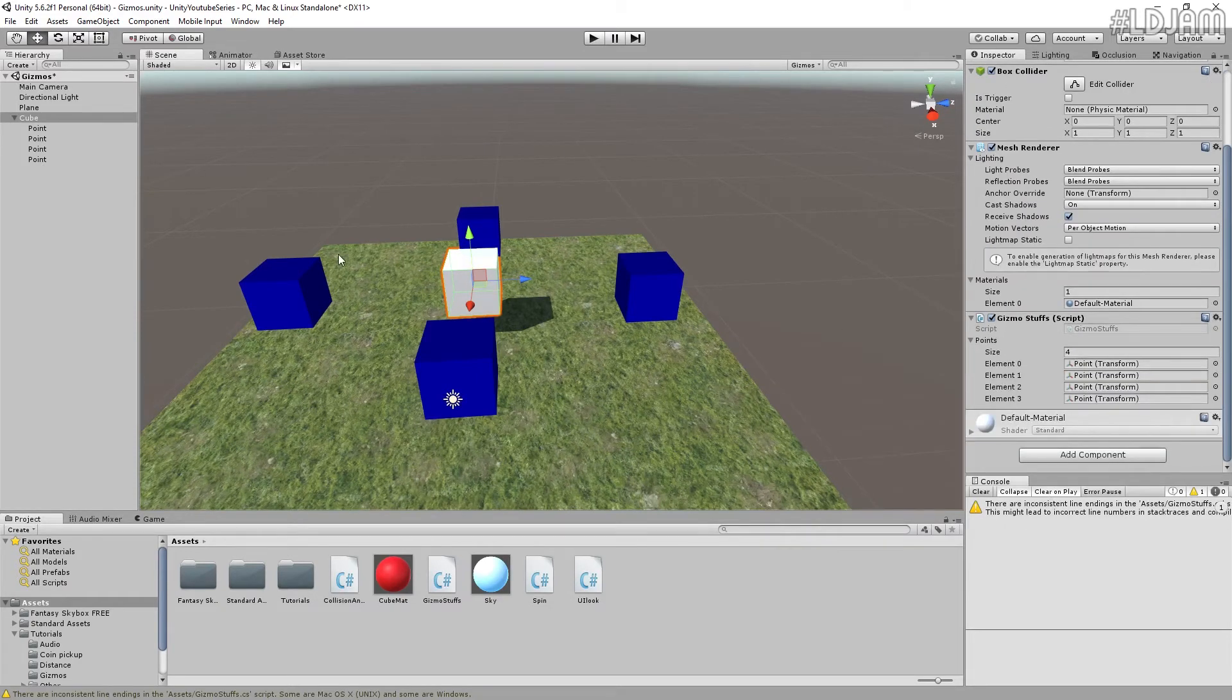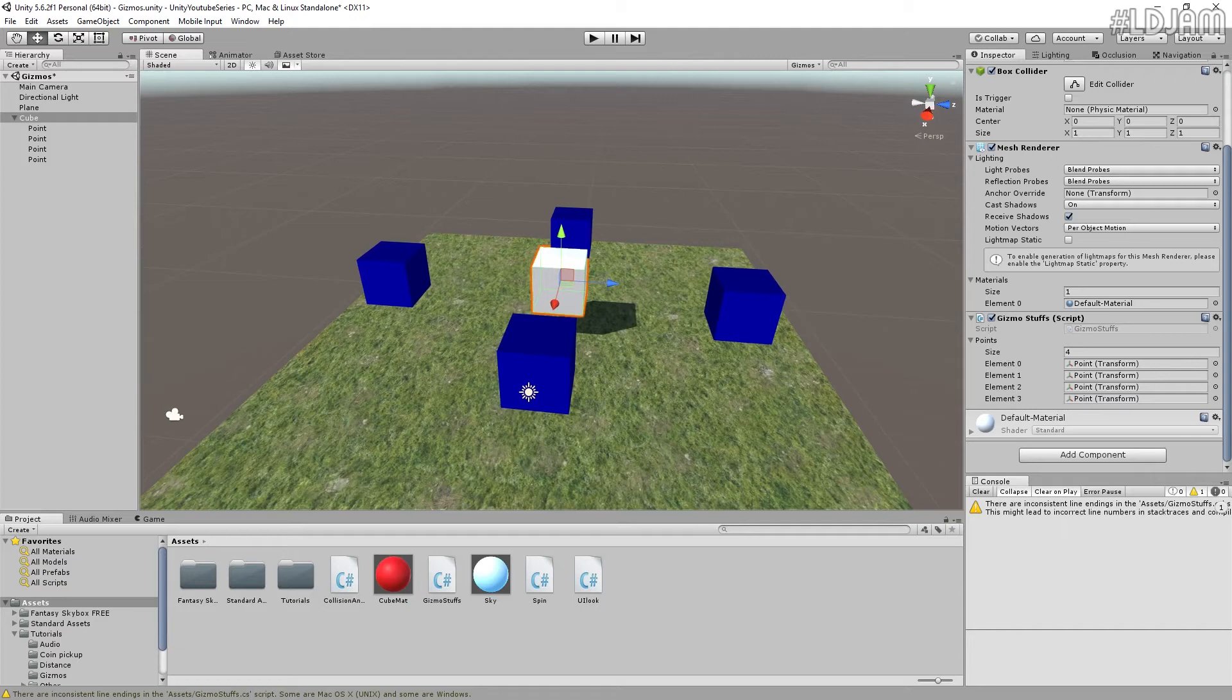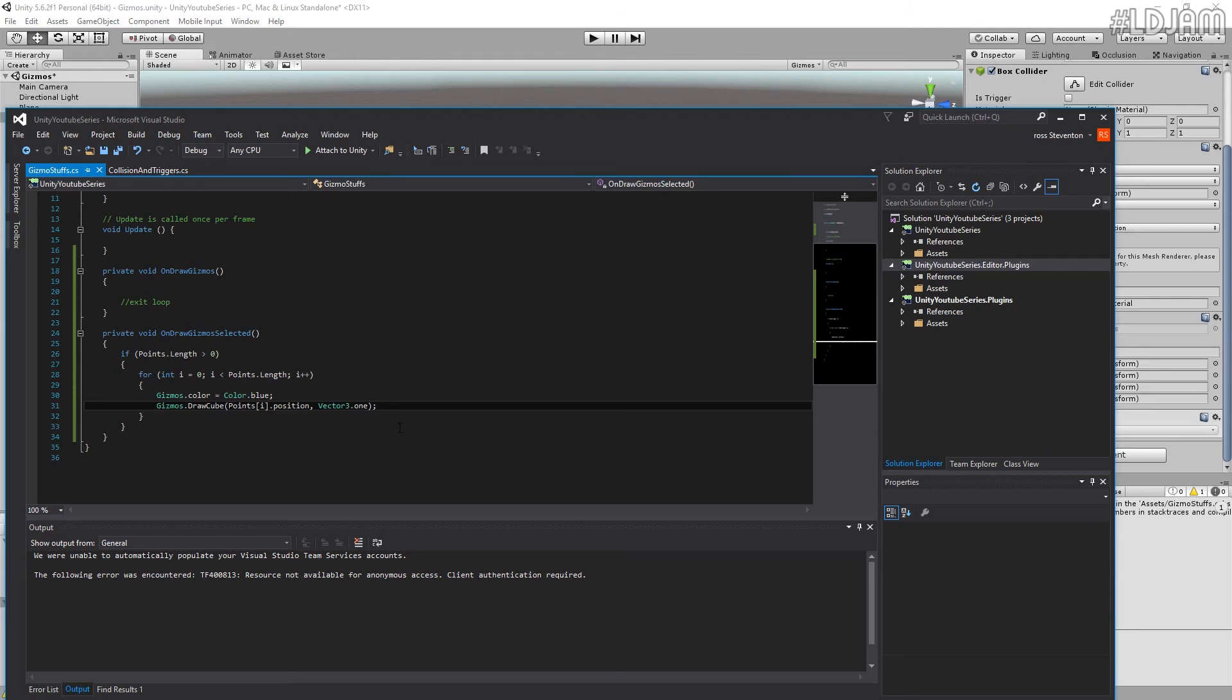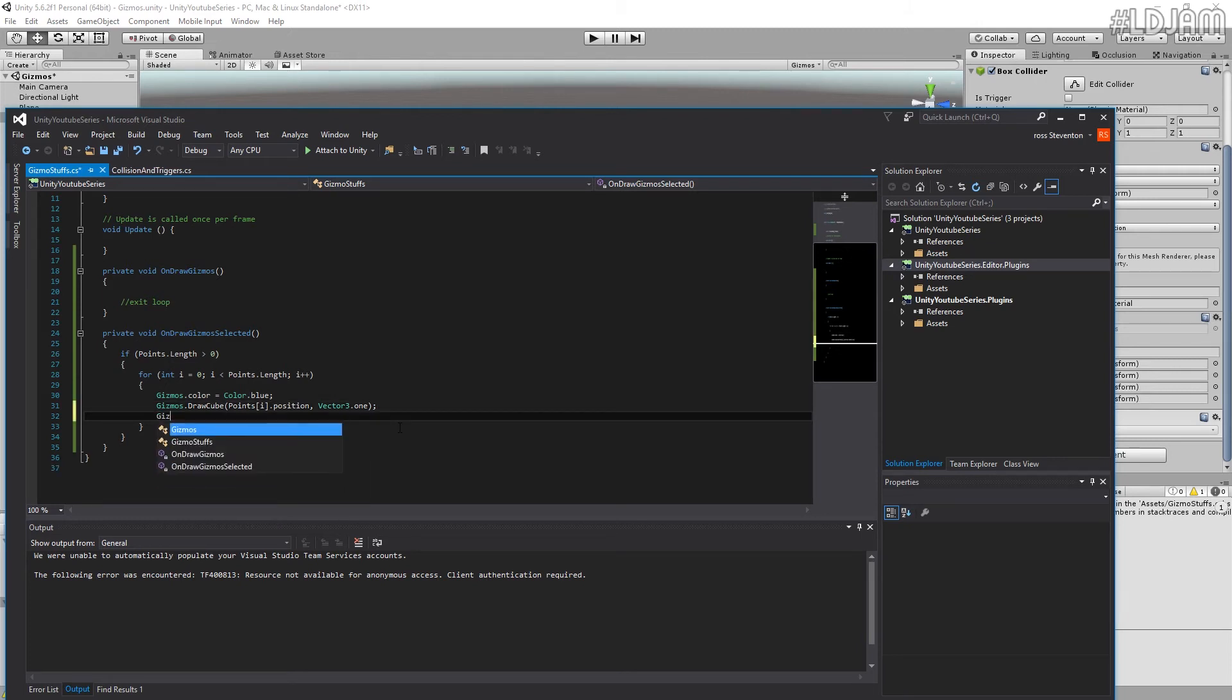So that's pretty much all there is to it really. We can sort of do more things here. We can do gizmos dot draw. Let's draw a line.